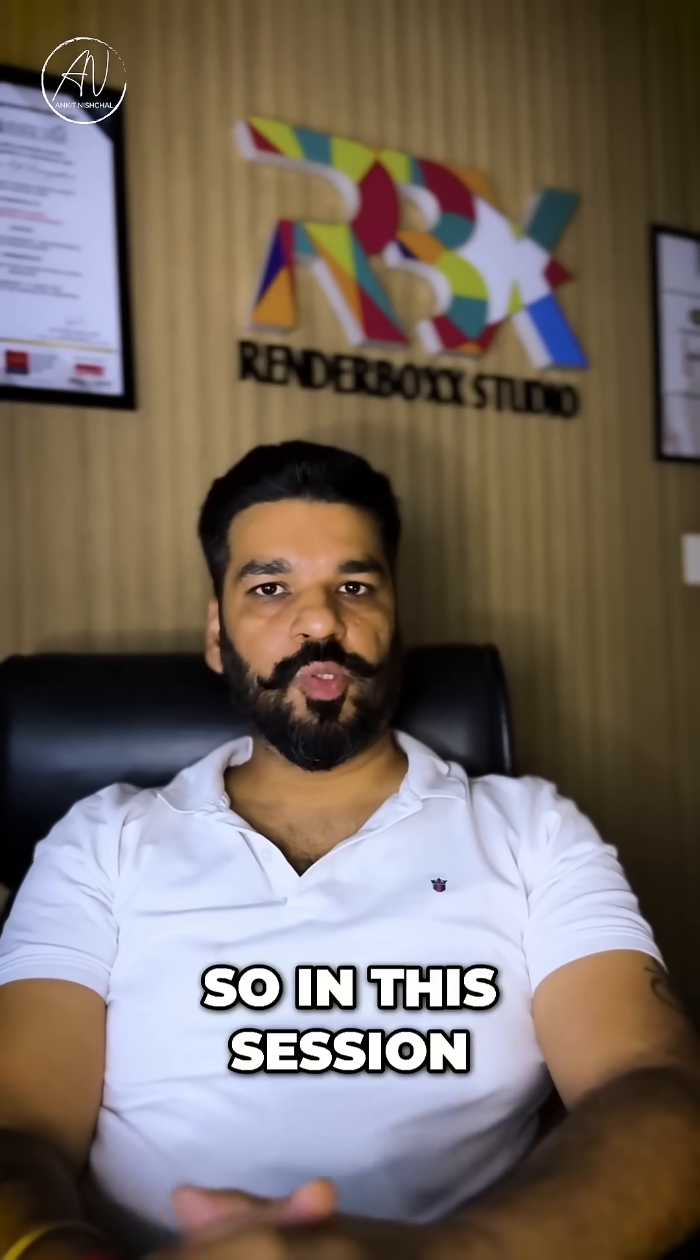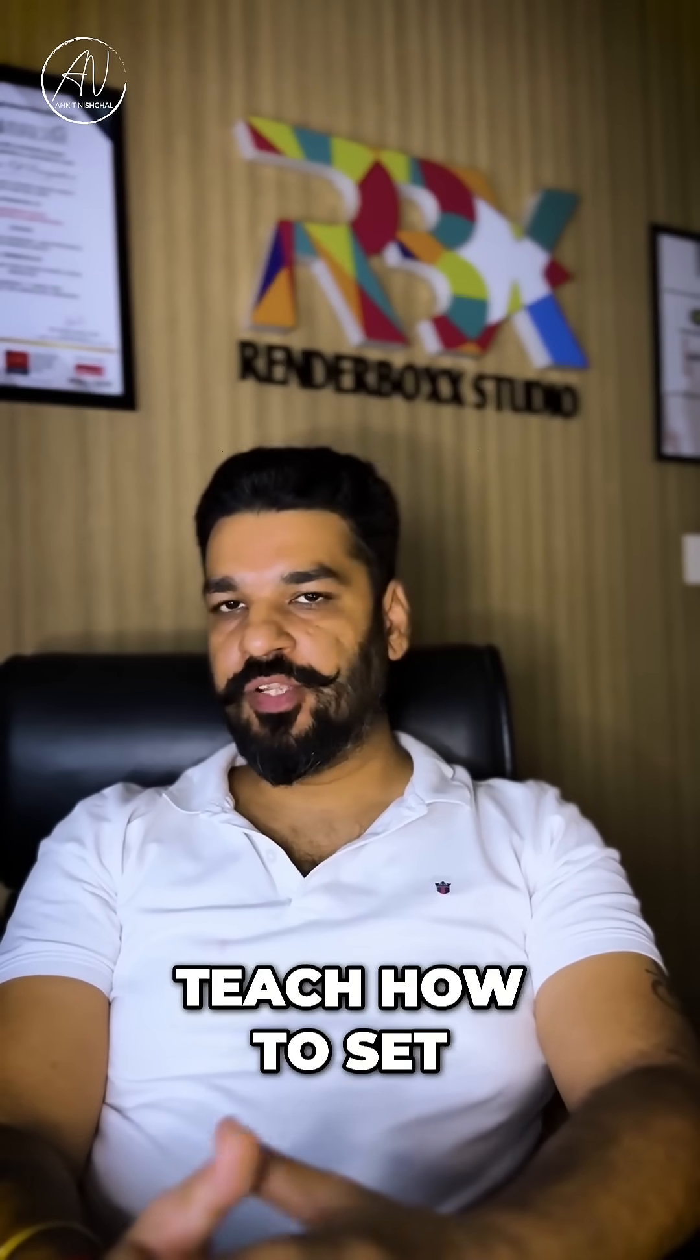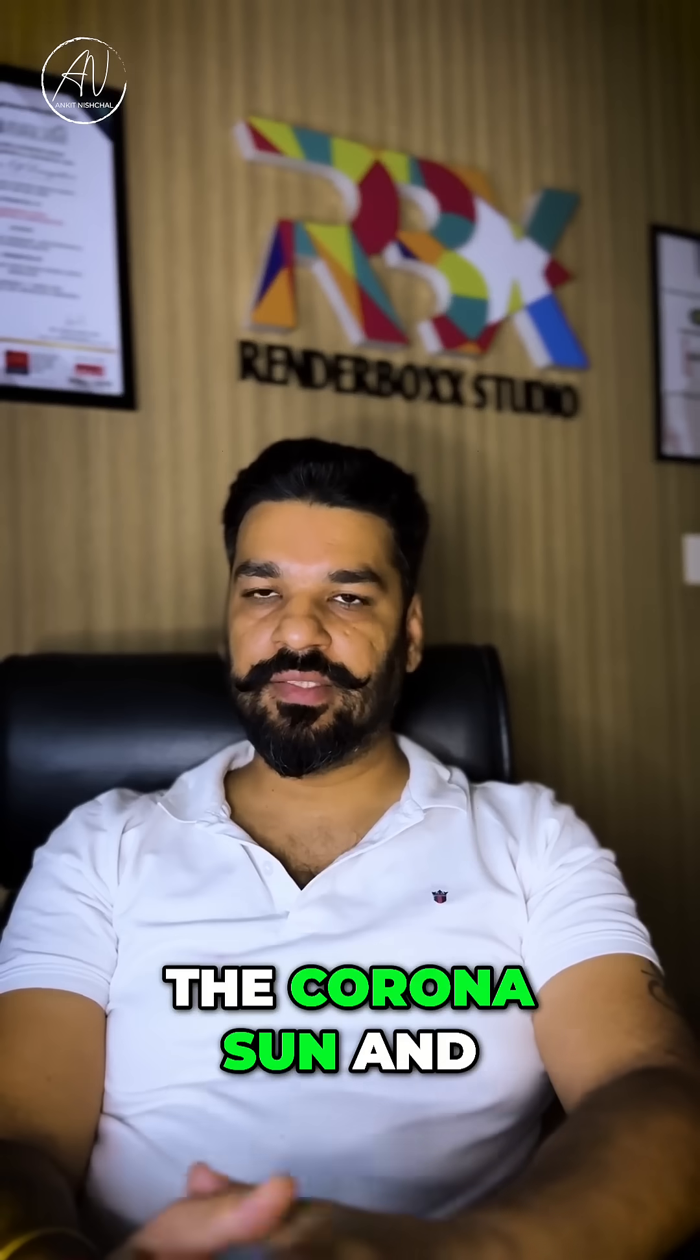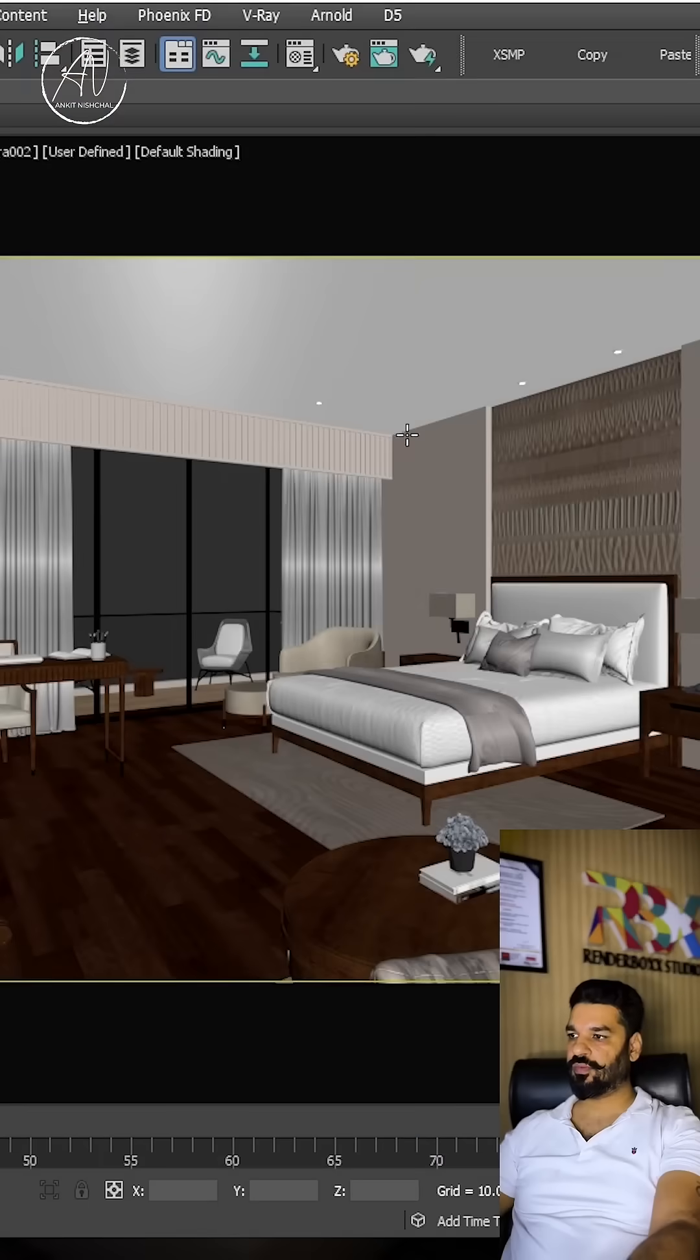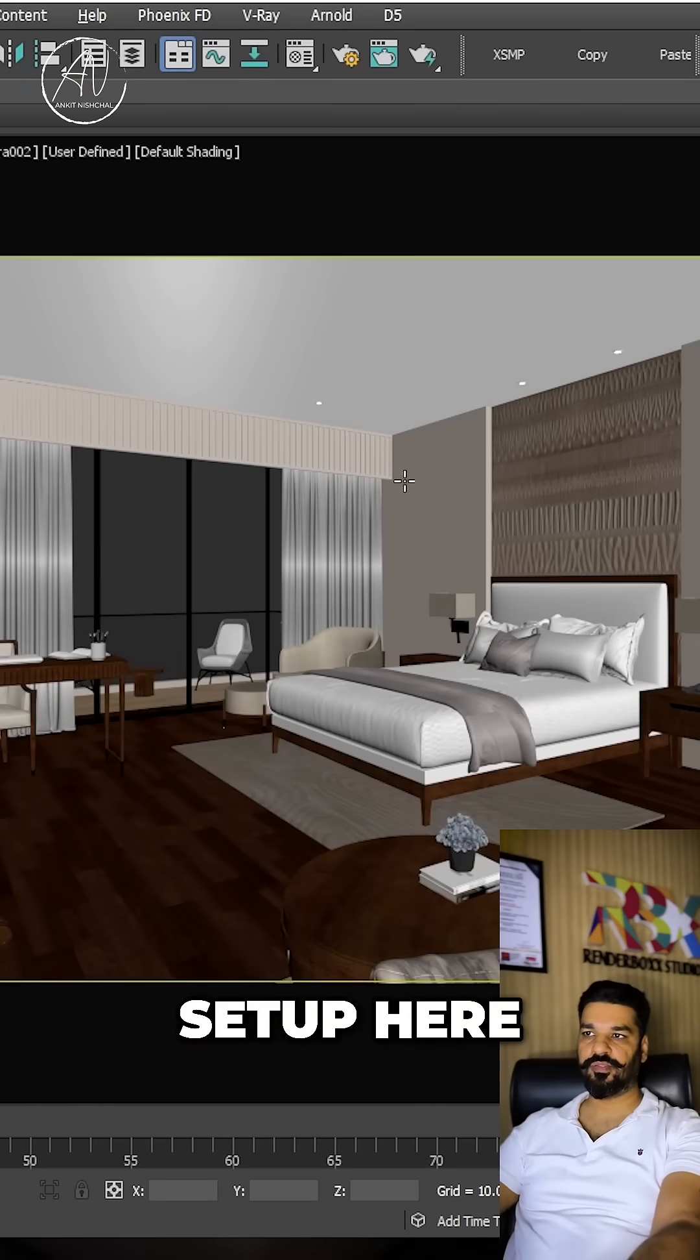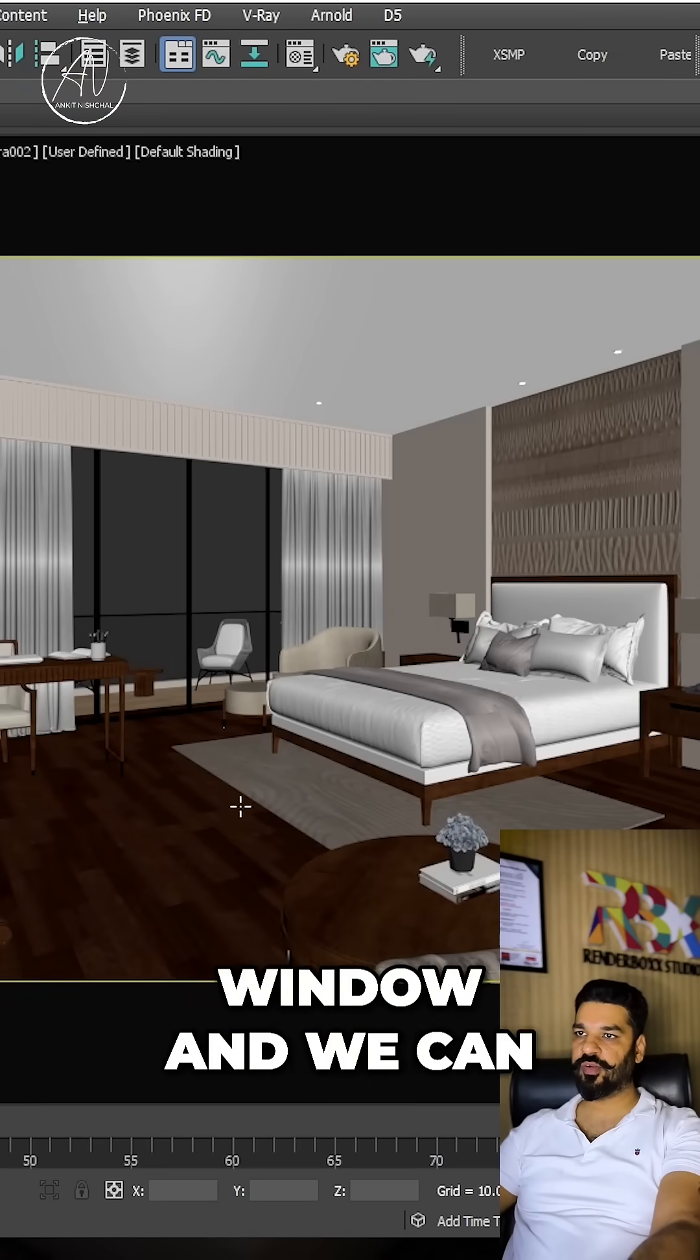Hey guys, in this session I would like to teach how to set the Corona sun and environment natural light. Let's start. We have a setup here with a big room, a big window, and we can see the sky and natural light coming from the window side.